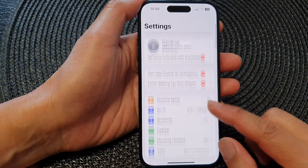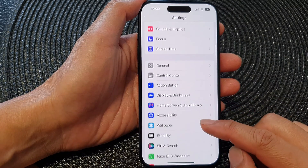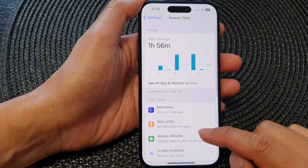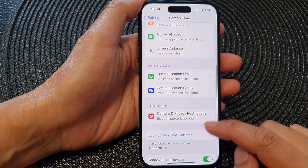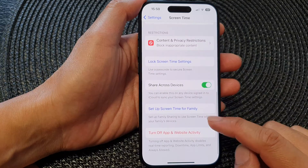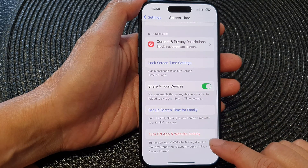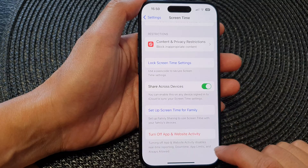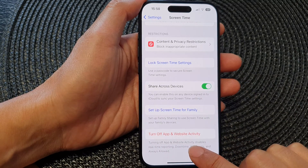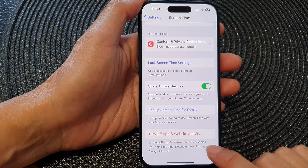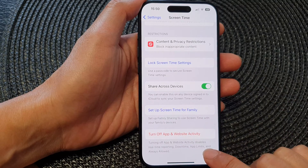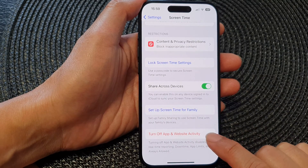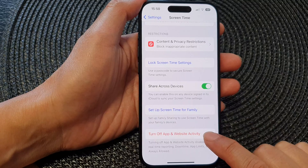Now in the Settings page, scroll down and tap on Screen Time. Next, scroll down to the bottom and tap on Turn Off App and Website Activity. Note that turning off app and website activity disables real-time reporting, downtime, app limits, and always allowed.